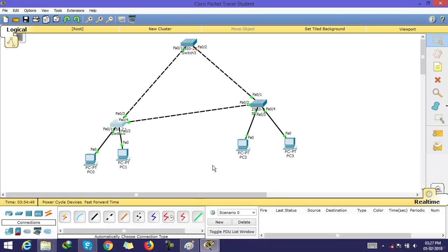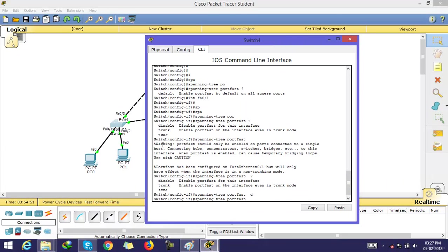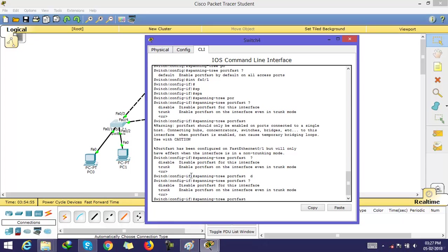In this case, if you want to use PortFast, just type 'trunk.' This enables PortFast on the interface even in trunk mode, but you would do that only if the port connects to a server or router, not to another switch.